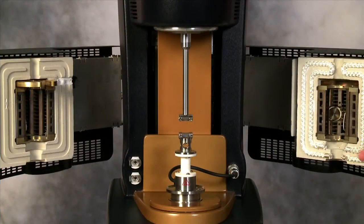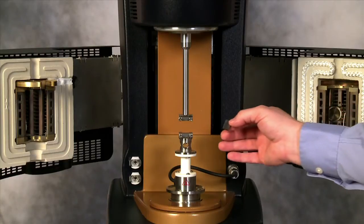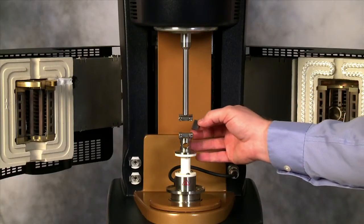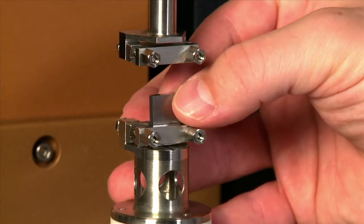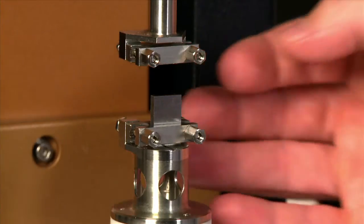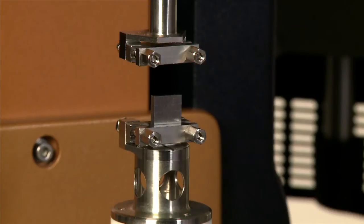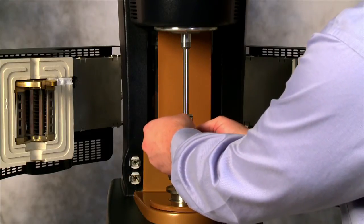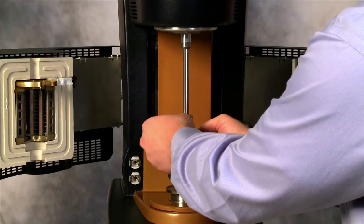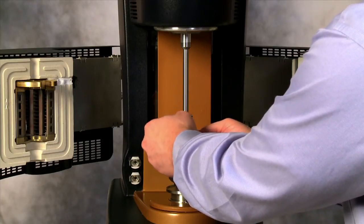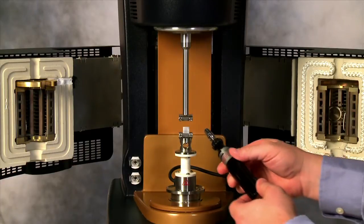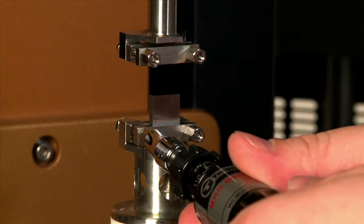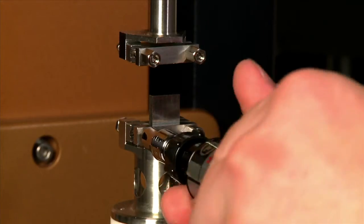Now load the stainless steel compliance sample into the lower geometry. Make sure that you have it centered and vertical, and tighten into place. Use the torque wrench to tighten between 80 and 100 cNm.